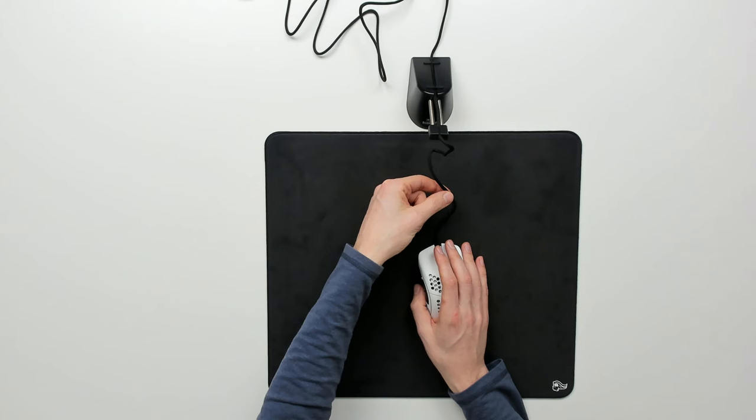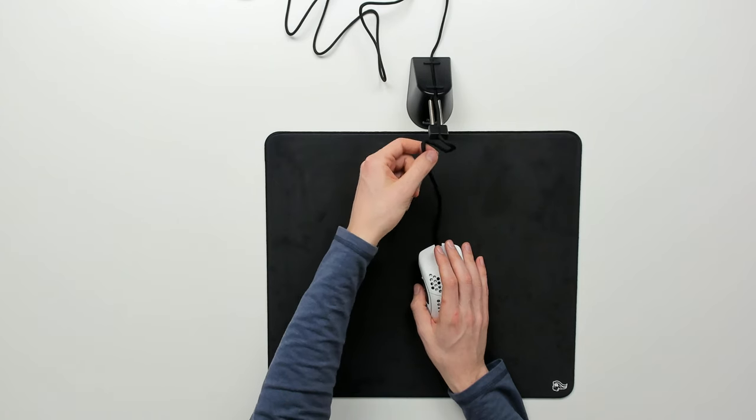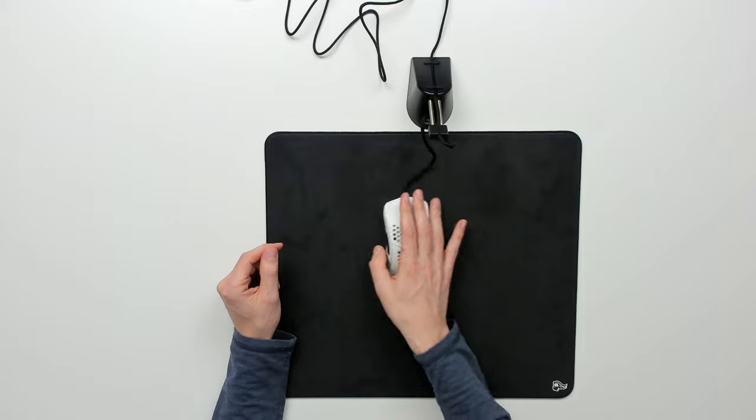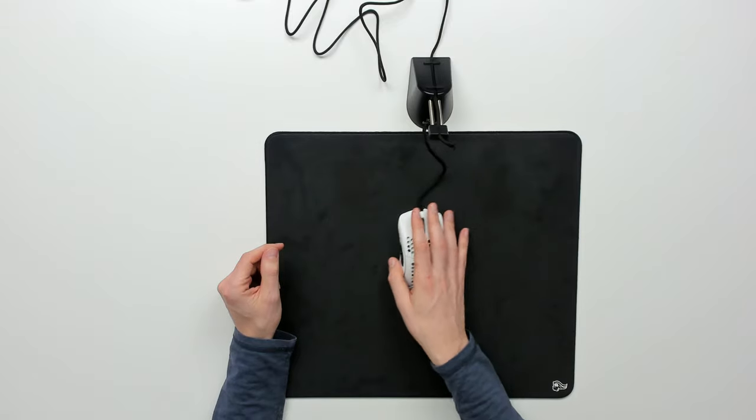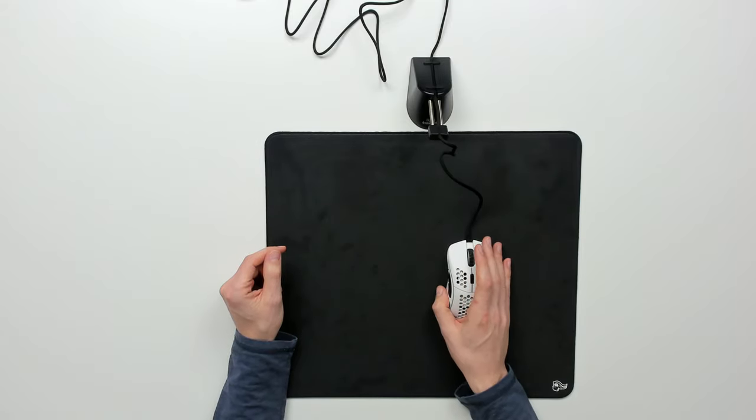It kind of feels like you have a wireless mouse experience, especially if you don't have any of the cable making contact with your mouse pad or your desk.